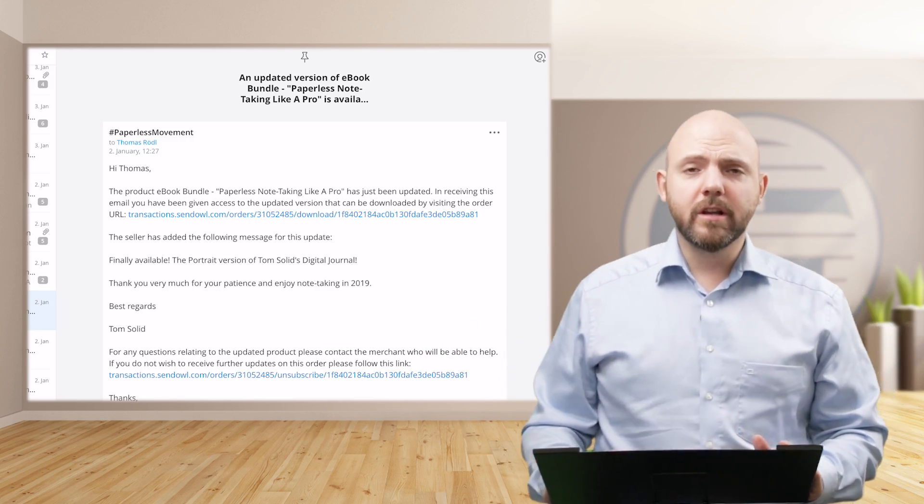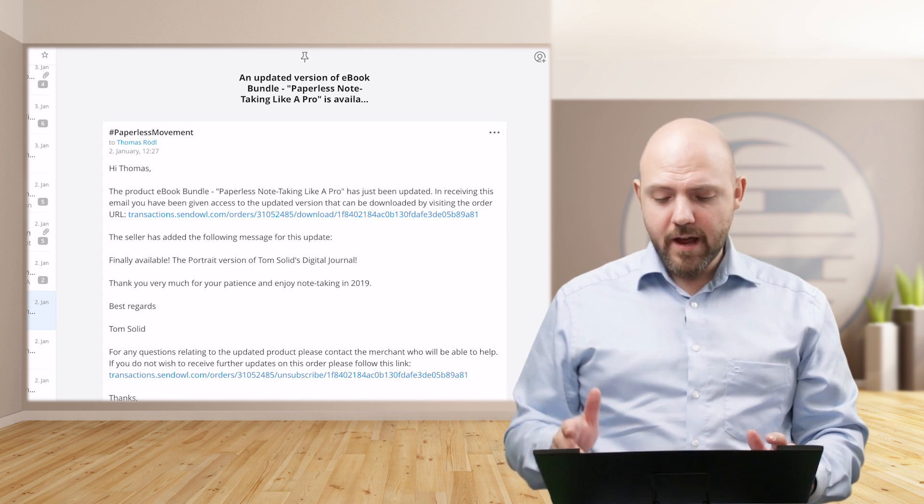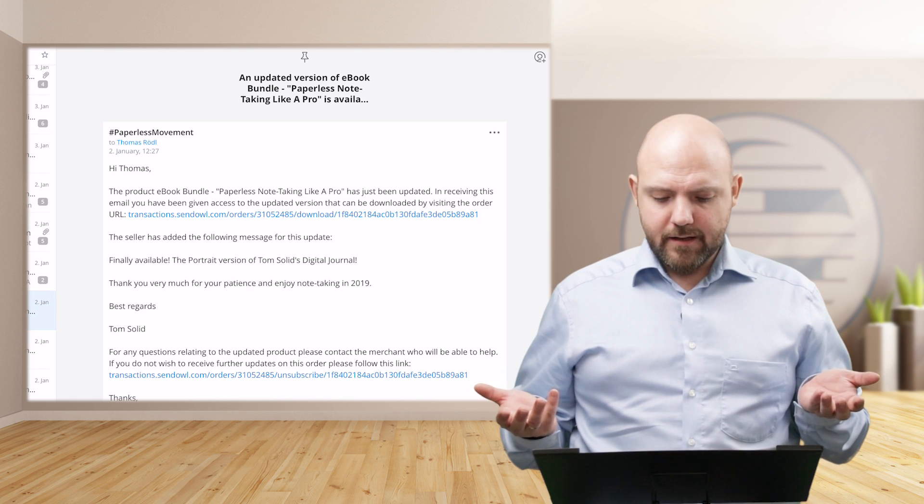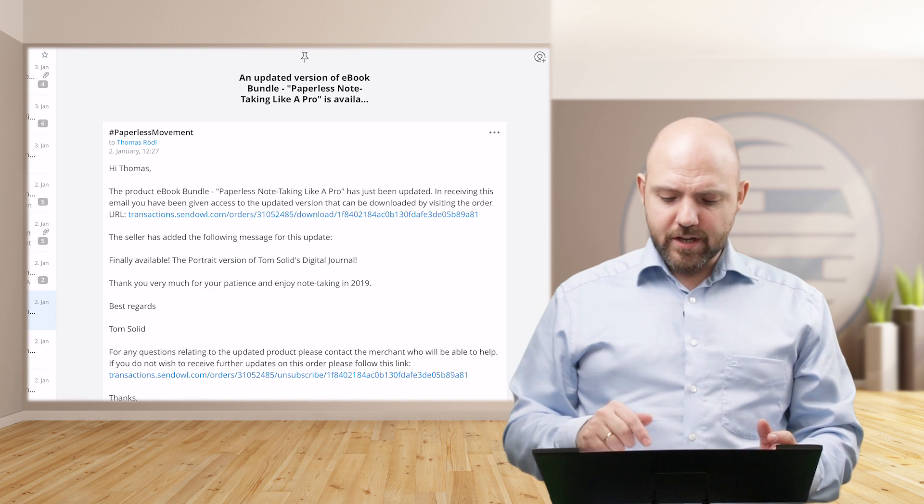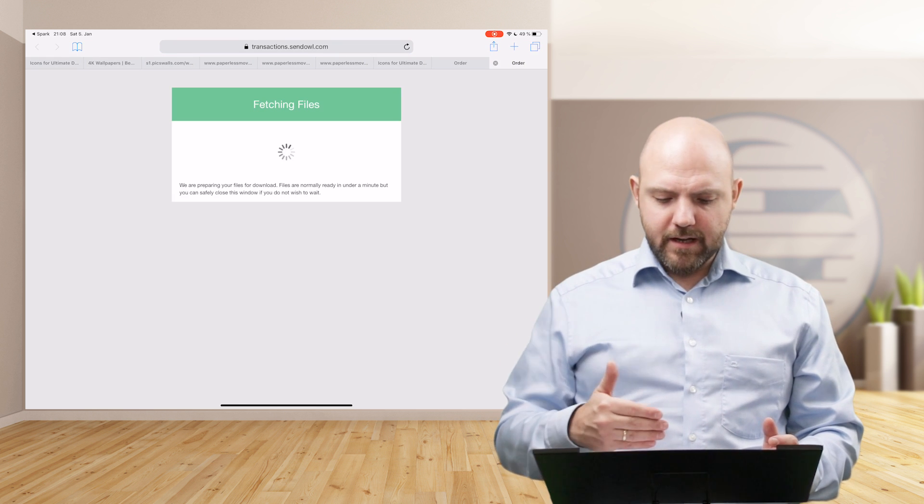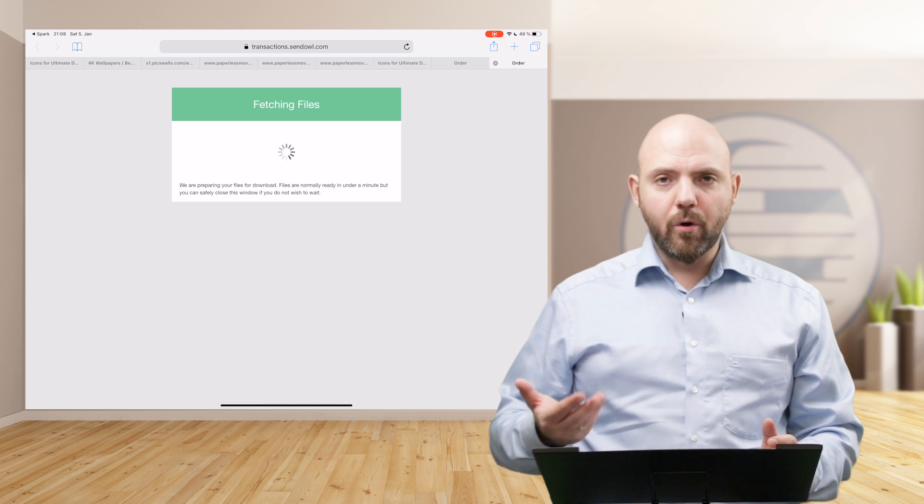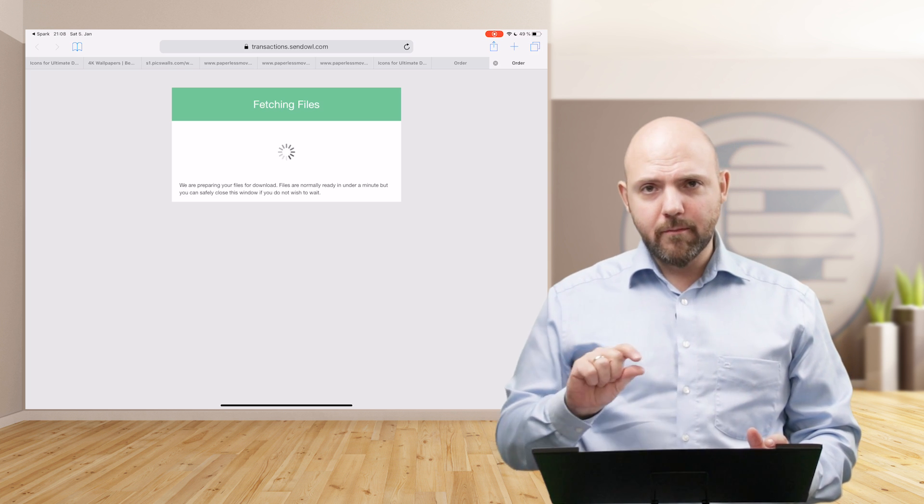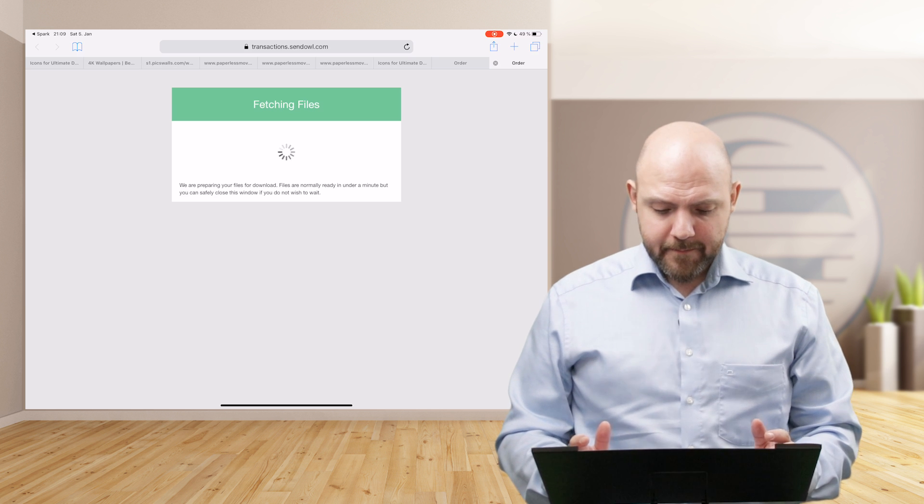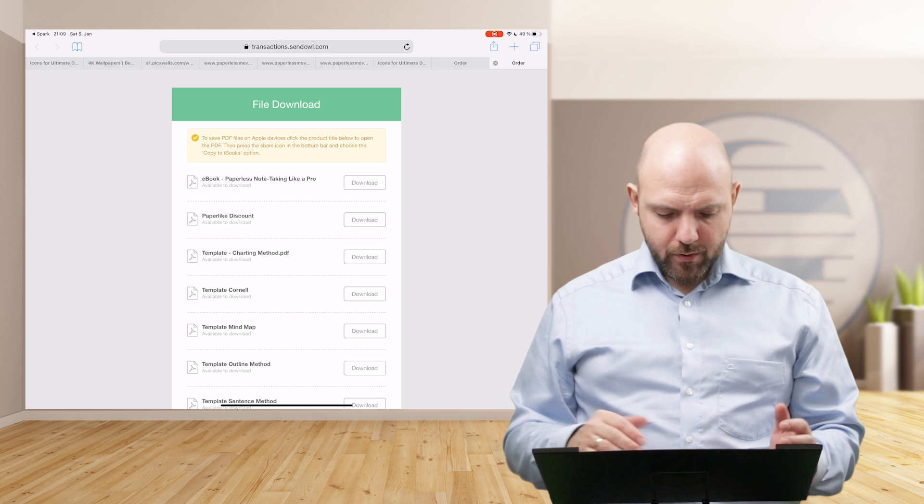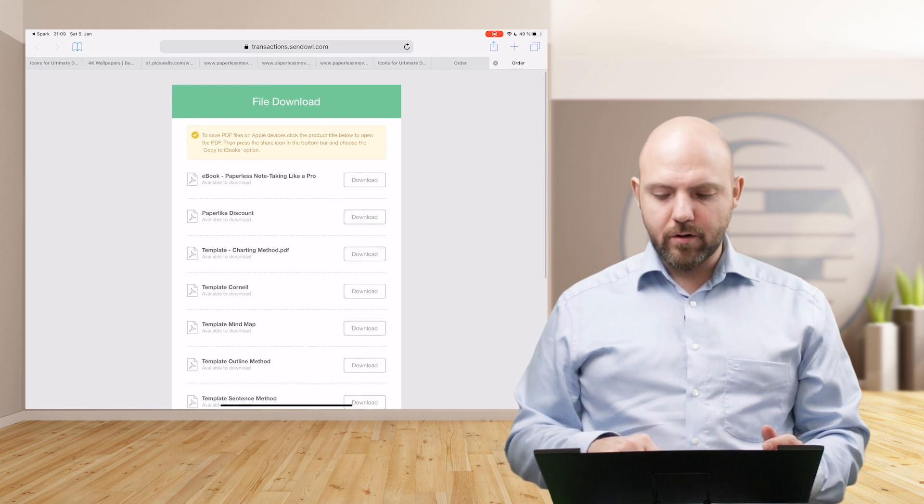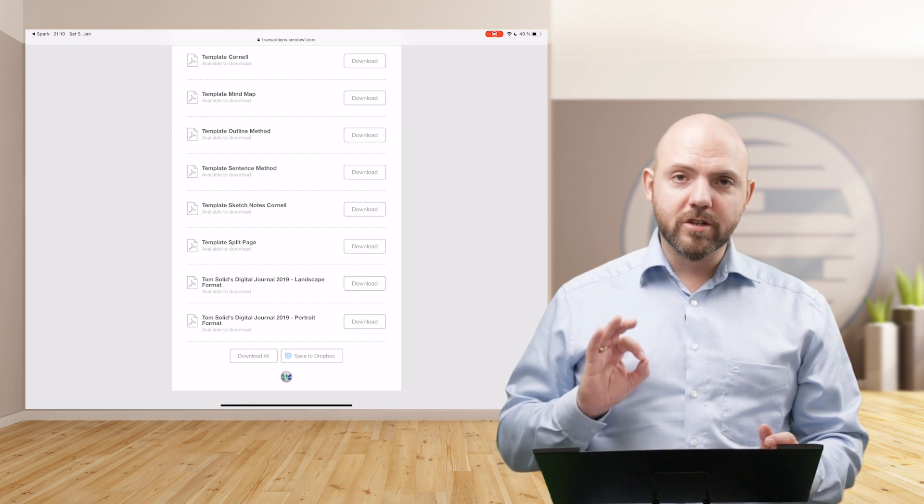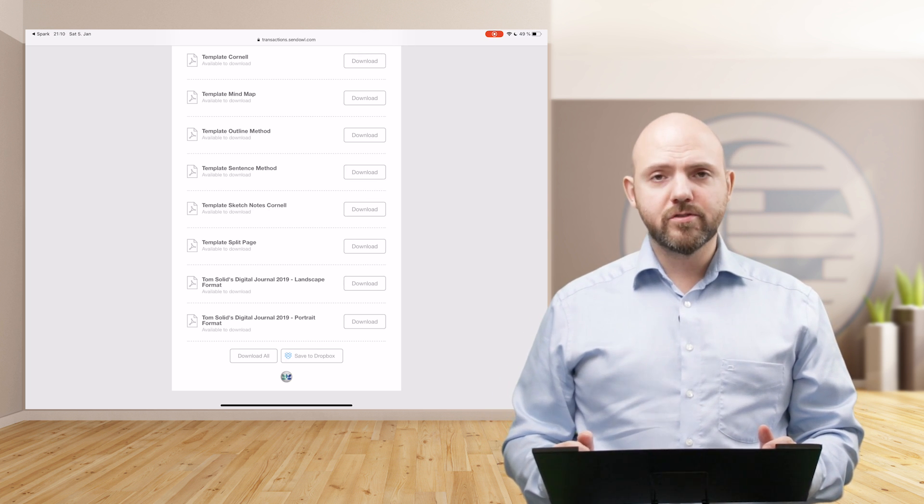Usually when you bought a digital journal, you get any kind of download link, either per email or directly after purchasing. If you open this on your tablet directly, and I suggest to do this this way because it's the easiest way to bring it into your note taking app, you will just tap onto this download link and download will start. In my case, if you bought from me, it will take a minute or a few seconds to load all these files because they are prepared especially for you. There will be a stamp on the bottom with your name and your transaction number on it.